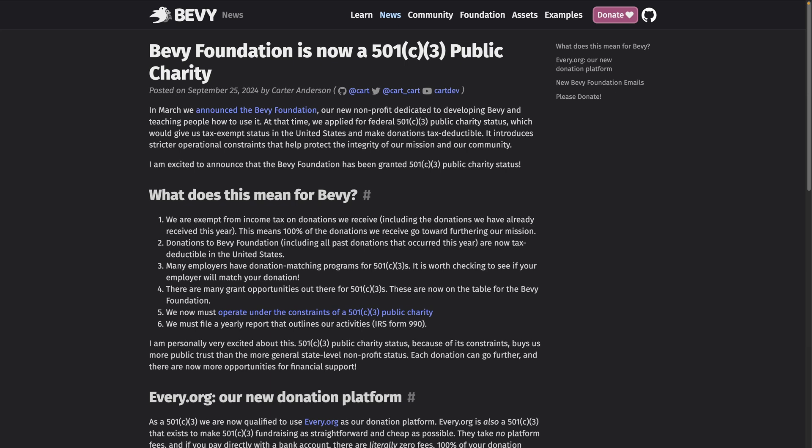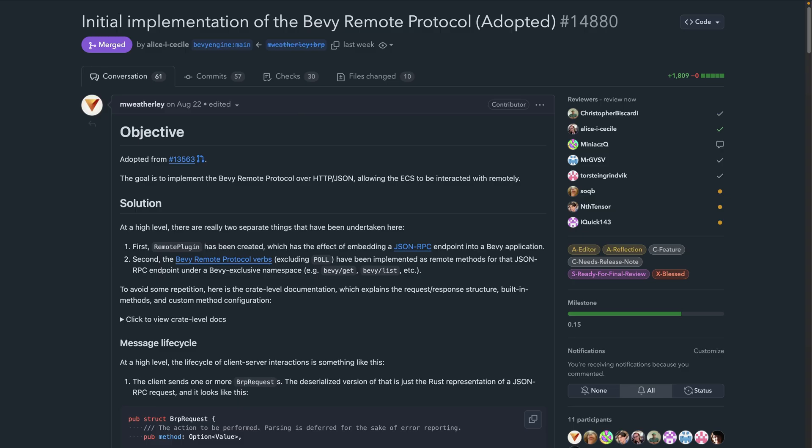Definitely check to see if your employer will match your donation. This is a great step that aligns well with the level of transparency we've come to expect from the Bevy organization. If you want to read more specific details, check out the post.